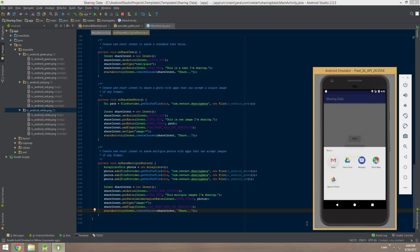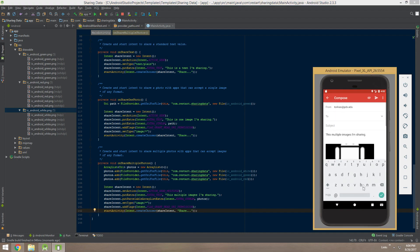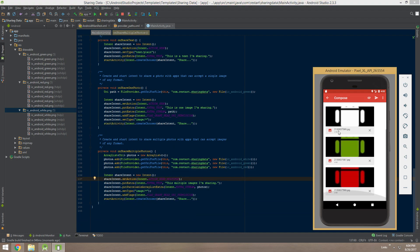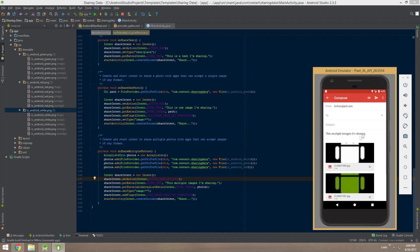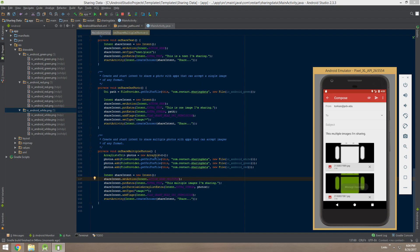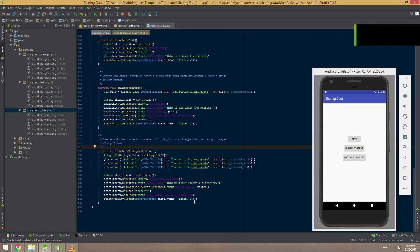Sharing multiple images with Gmail: there is our text 'these are multiple images I'm sharing' and there are our three images. We used the correct approach with FileProvider, so this will work with the latest versions of Android.